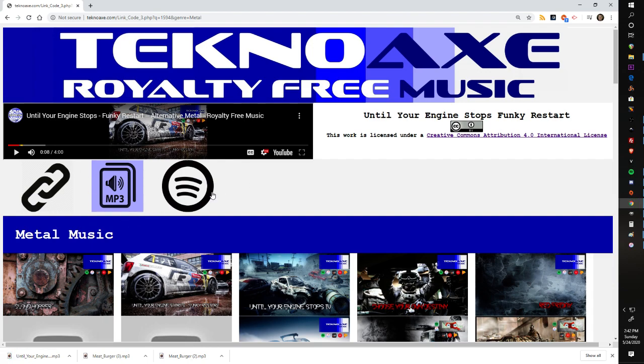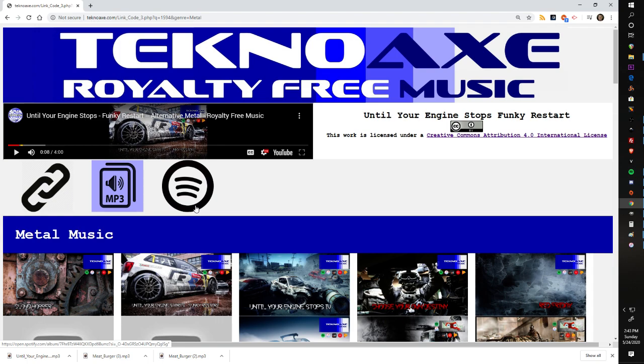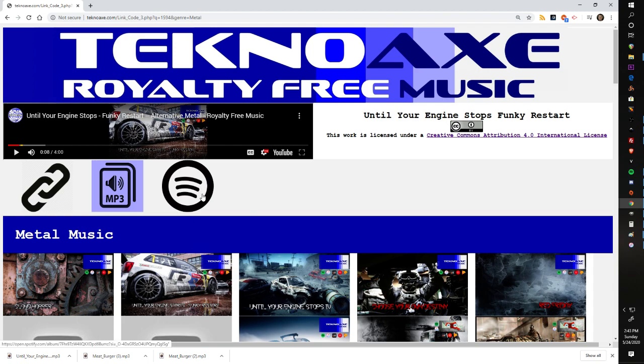You also have some options here. This is a Spotify link because this particular track is also on Spotify, so you do have the option to listen to my music on Spotify.